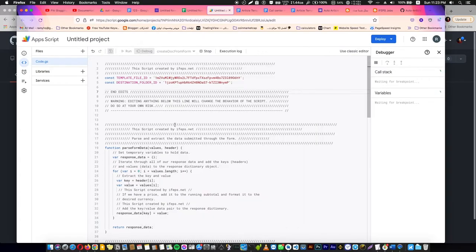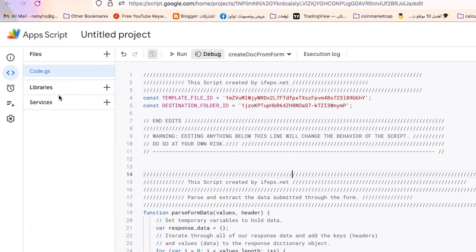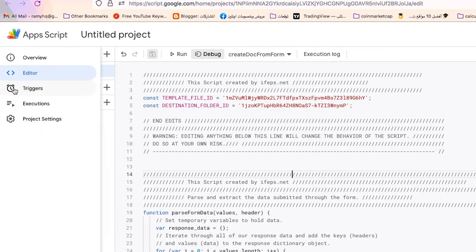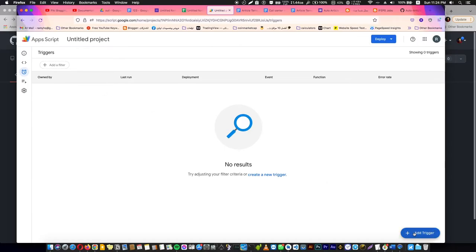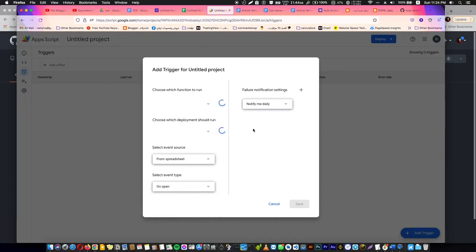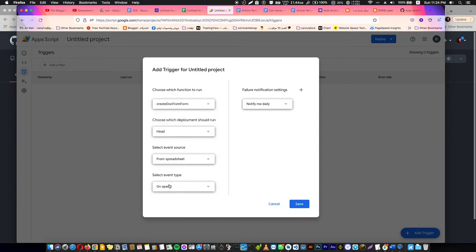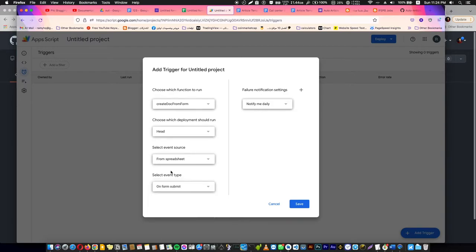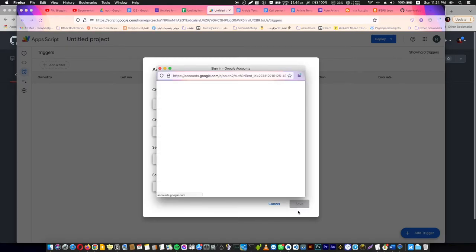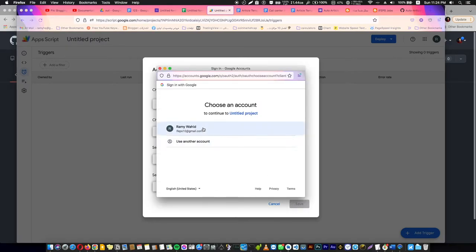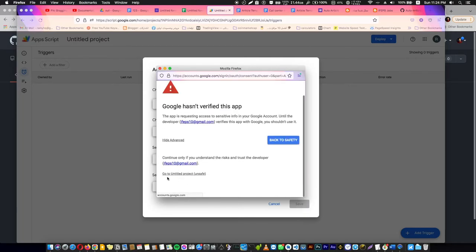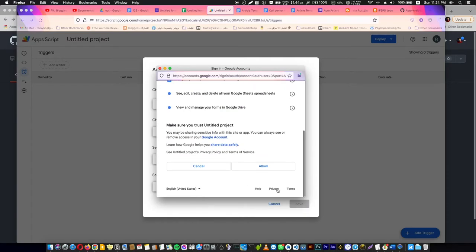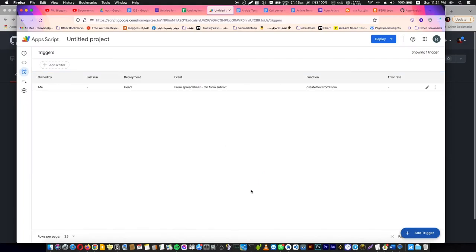After that, we are going to go to this alarm here, Triggers. We are going to create a new trigger or add a trigger, and we are going to choose Create a Document Form. We are going to open On Form Submit and notify me immediately if failure happened or something happened, and save. It's going to ask you again about your Google account. Advanced, go to your project, and allow it. And voila, we have the trigger. Now it's done.